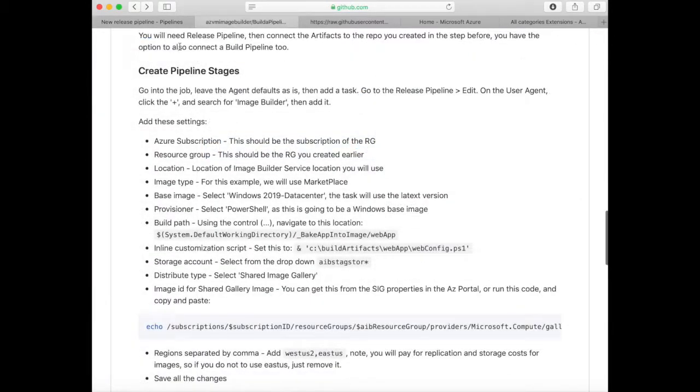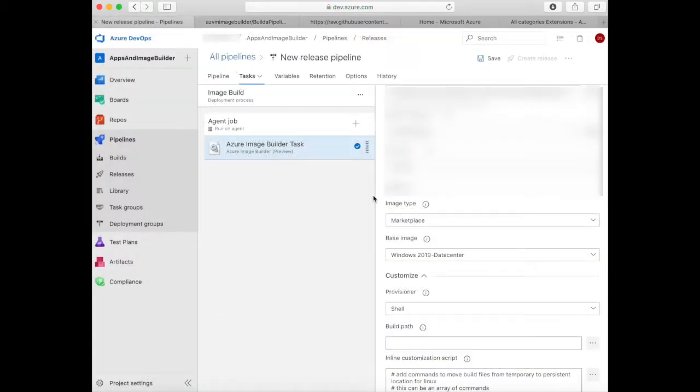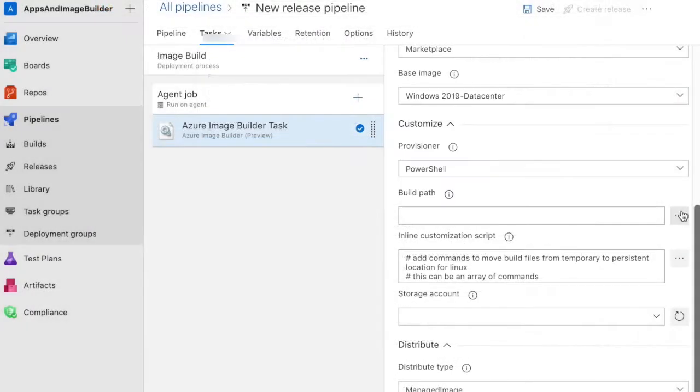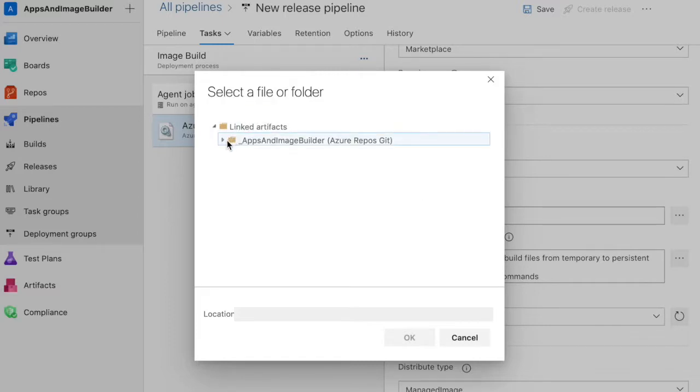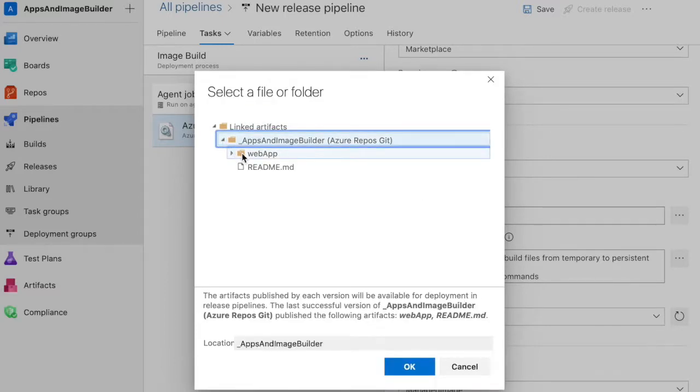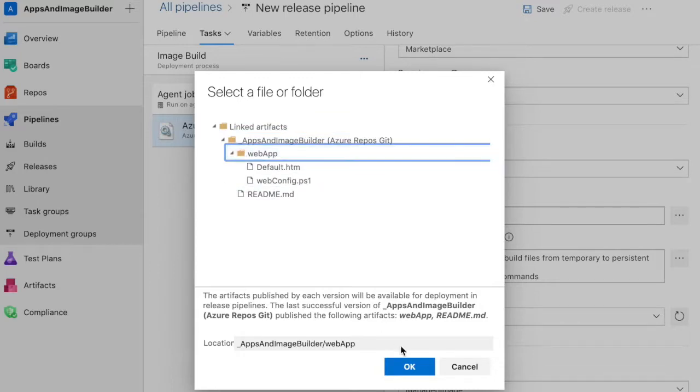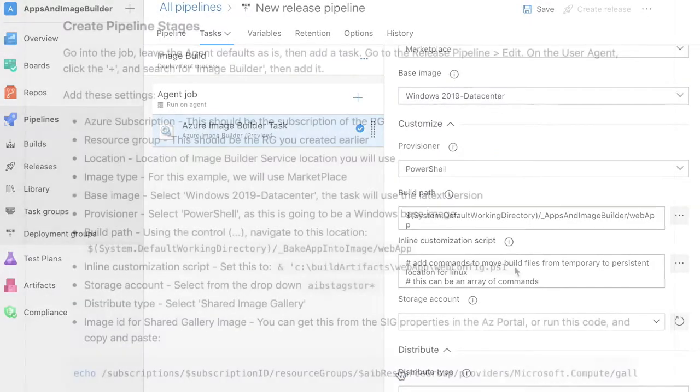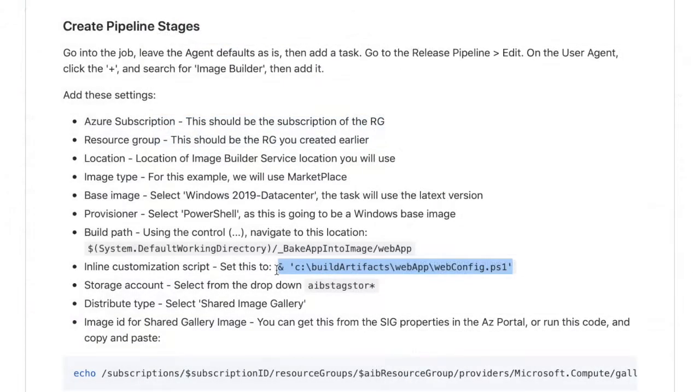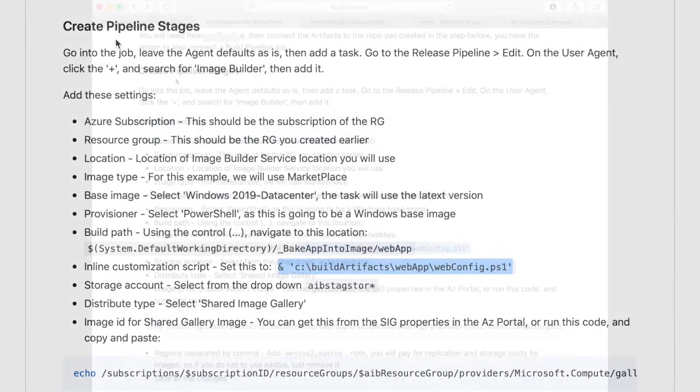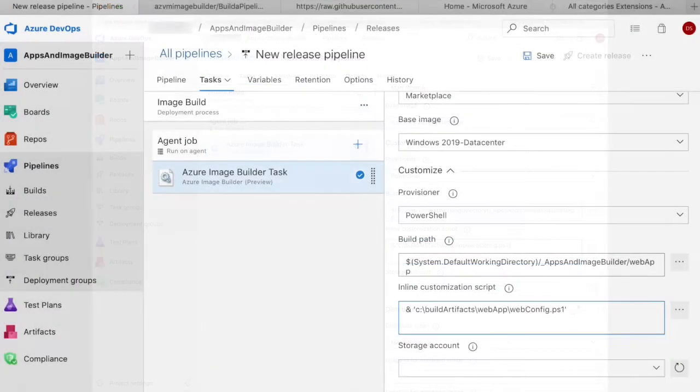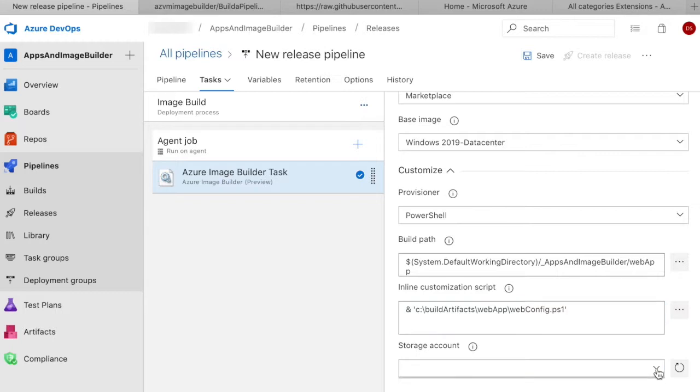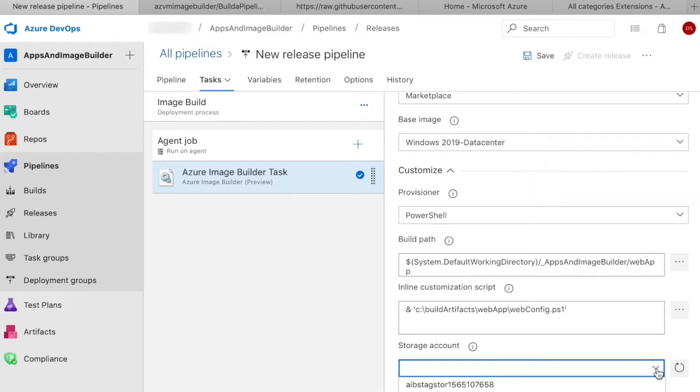For the next step we need to configure the task settings. These are all in the documentation. Set the provisioner to PowerShell. Because you linked the repository with the image build stage earlier, you can now click on the build path and select the repository and you will see the webapp directory with the files you added earlier. The webapp directory will be baked into the image for you. Go back to the docs and copy the inline customization command, then paste it into the inline customization script. Now select the storage account that you're going to be using that we created earlier, prefixed with AIB stage store.